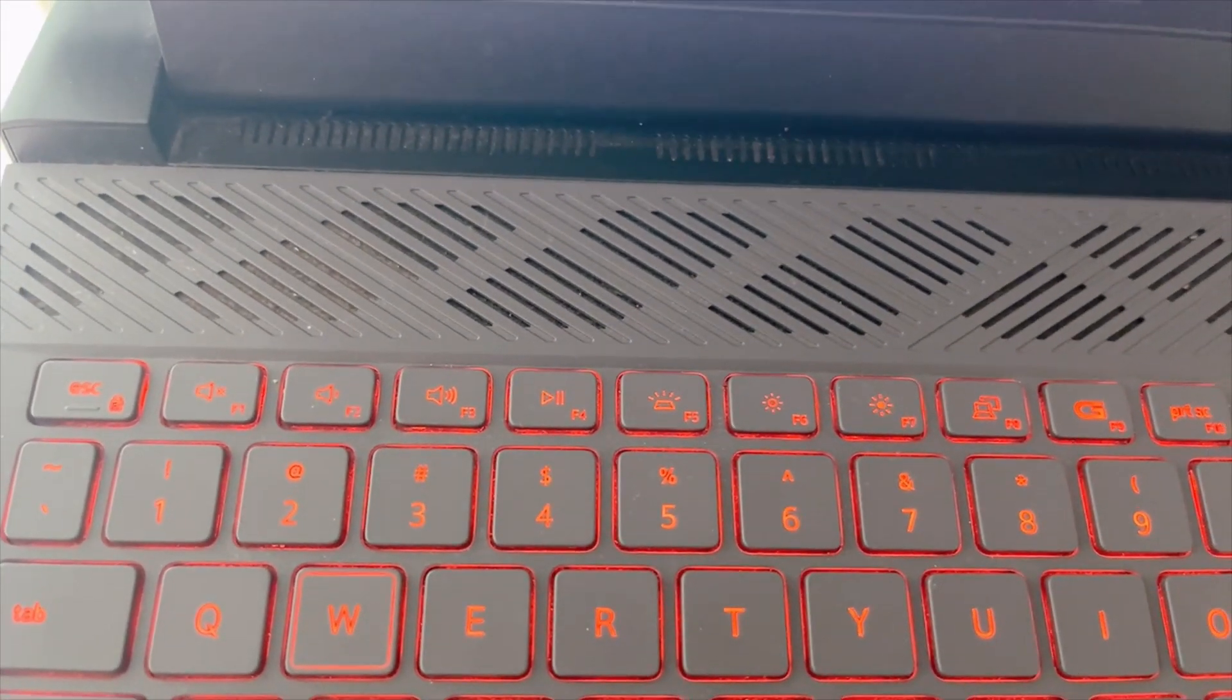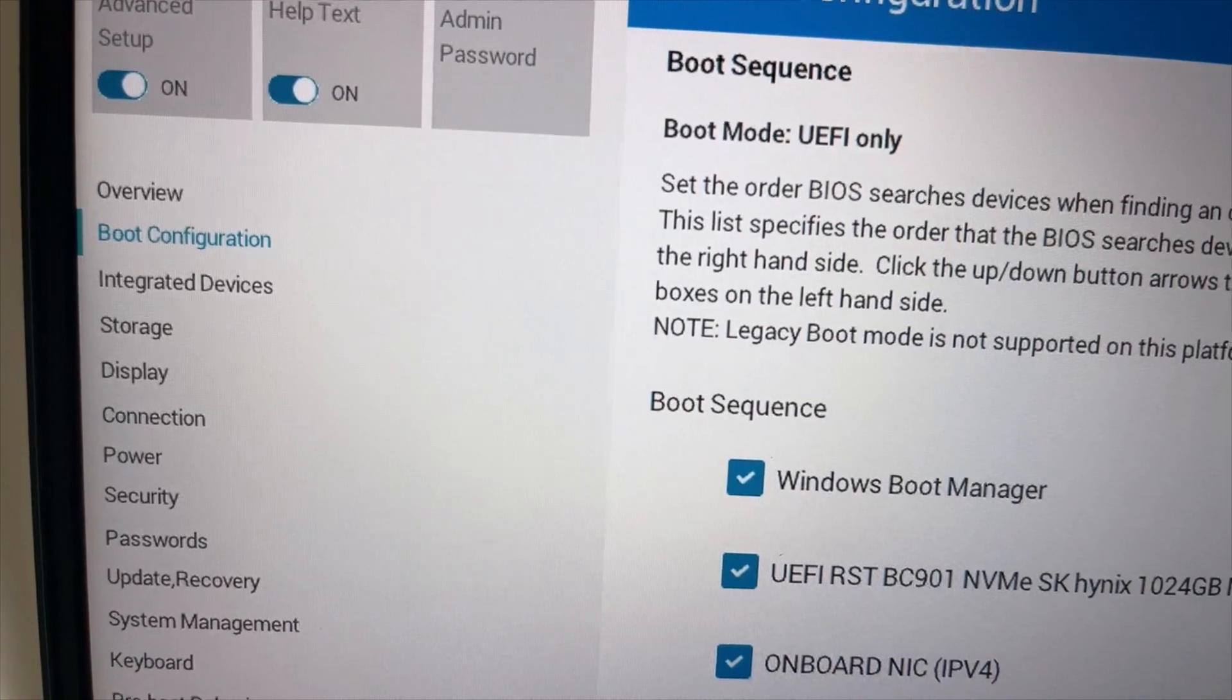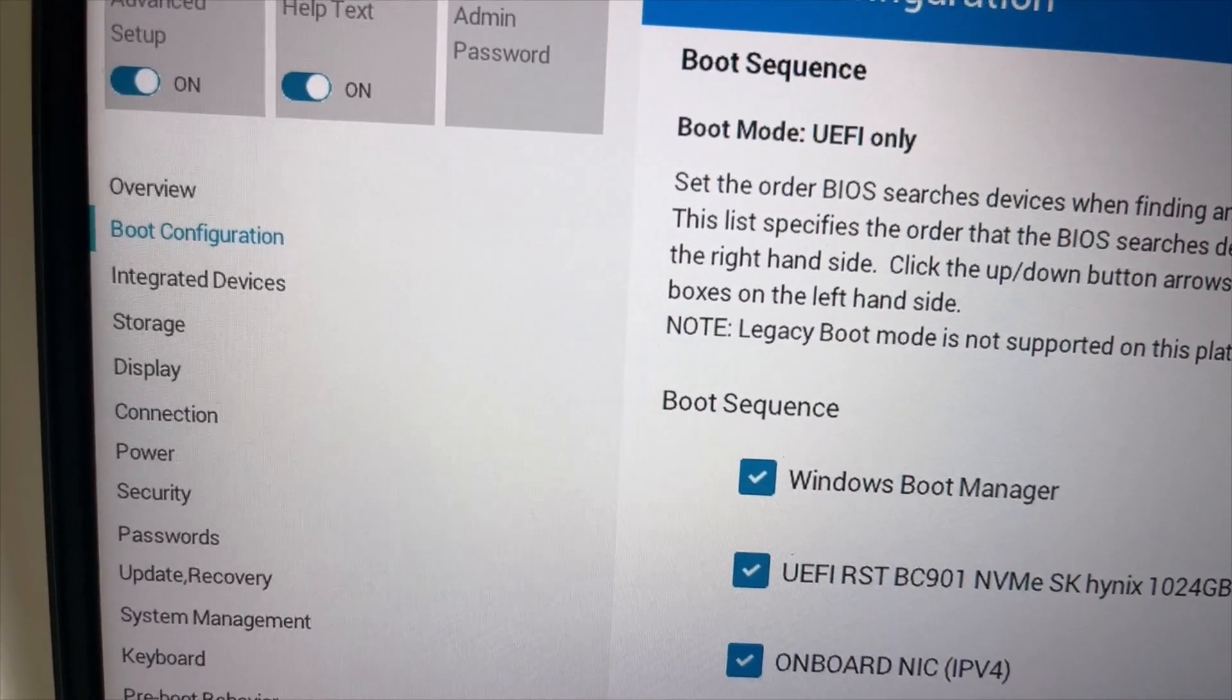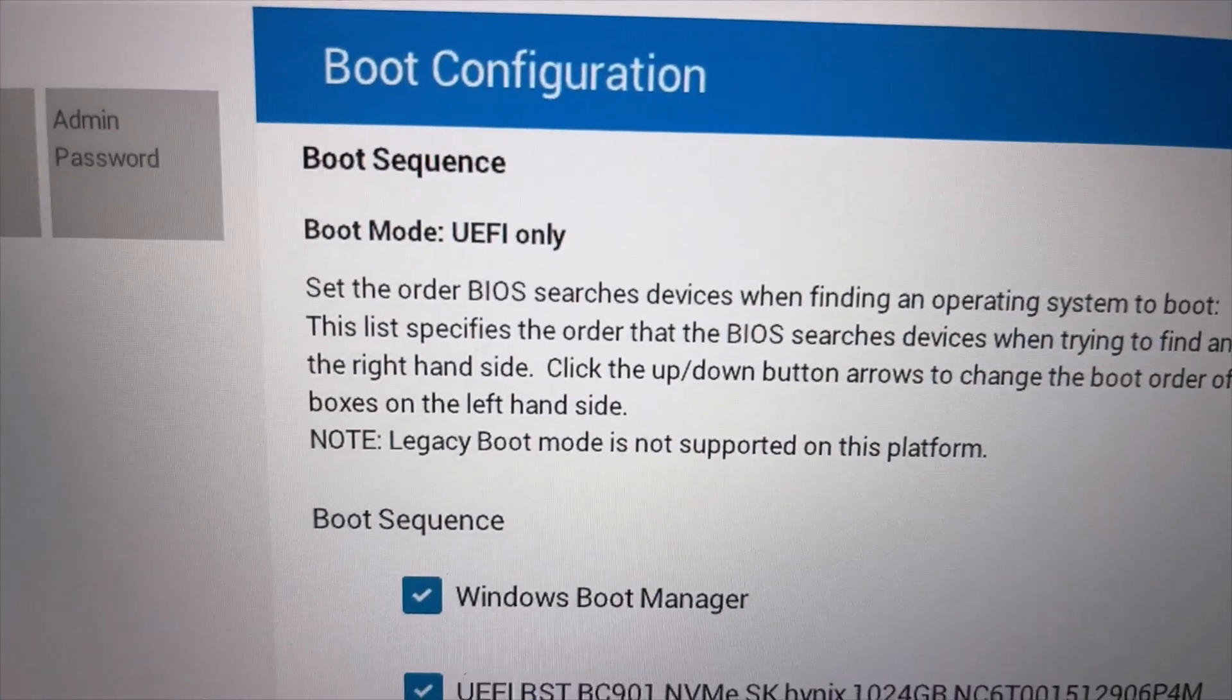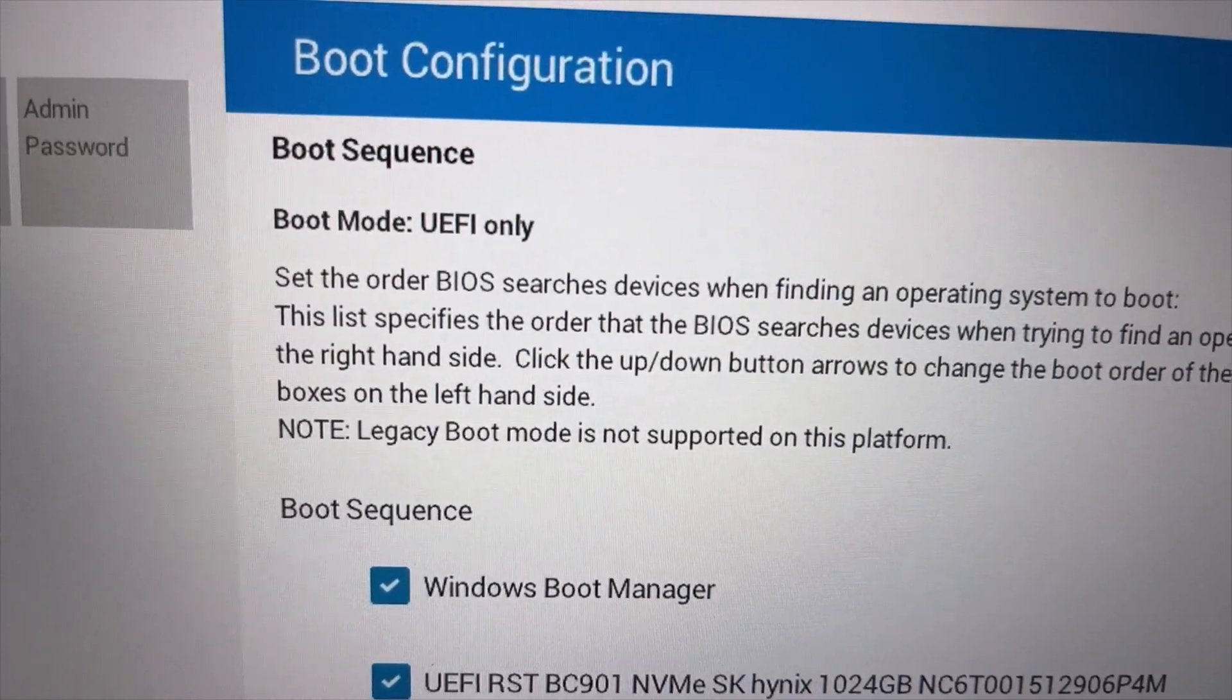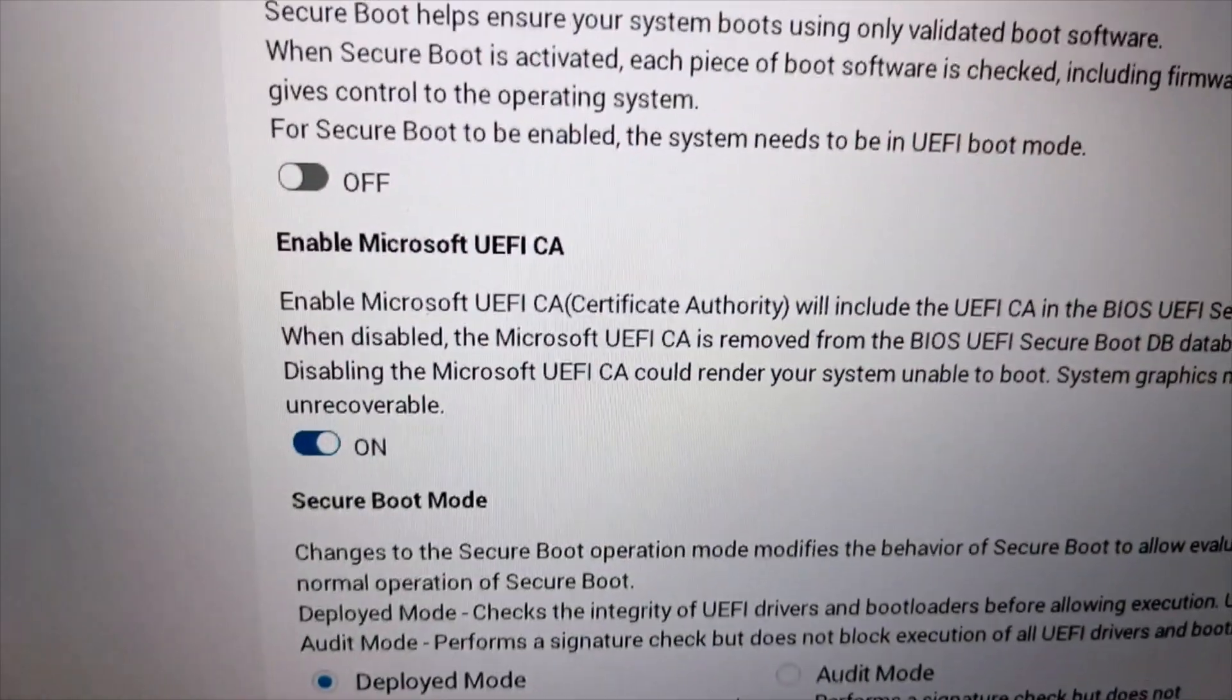In the BIOS screen you have to find boot option. In my case it's boot configuration. Find the boot option in your system BIOS and make sure boot mode is set to UEFI. In my case it's already set to UEFI. Now find the secure boot option.